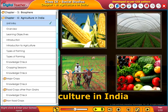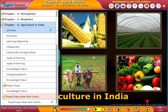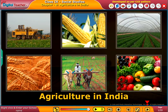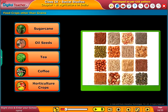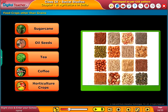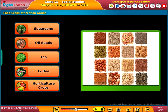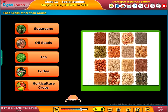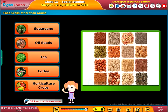After Agriculture in India, let us know about the different food crops other than grains: sugarcane, oilseeds, tea, coffee, and horticulture crops. Click each tab to know more.